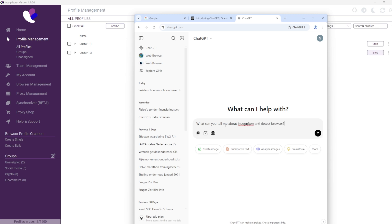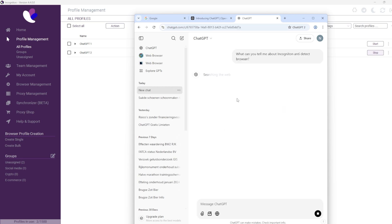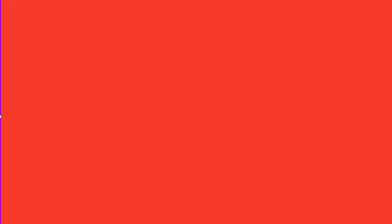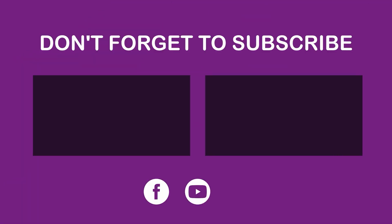Do you have any questions? Feel free to reach out to us. You can register for a free account through our website.